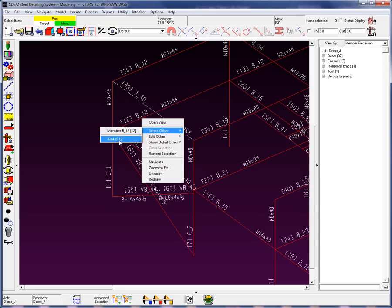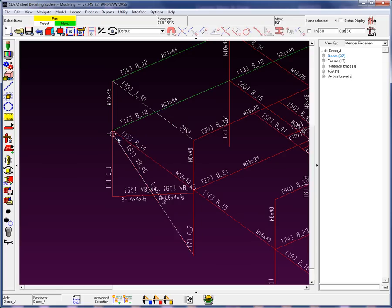you'll see this new feature here that says All 4 B12 Members. Because now the system has batched these members together. So I can therefore either edit or select all of those B12 members in one shot.